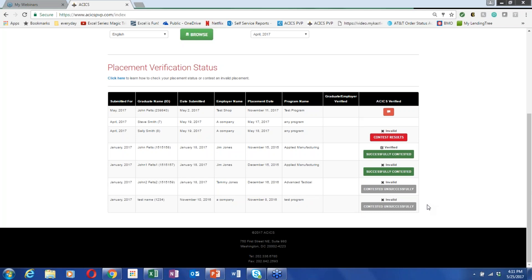What happens if a student is on a short leave of absence that doesn't affect their projected graduation date? There's no reason to update the schedule to graduate cohort. That field only needs updating if the original schedule to graduate cohort was changed for some reason.